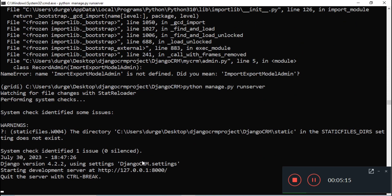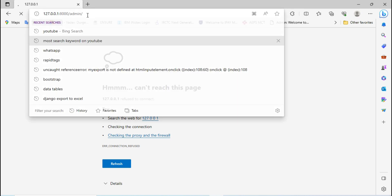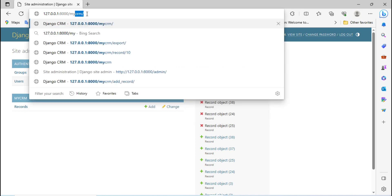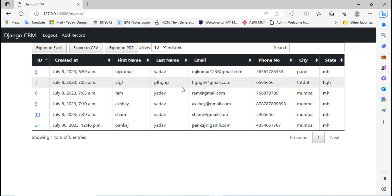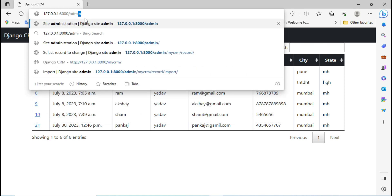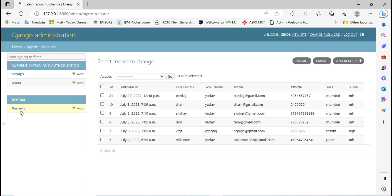The server is working fine. Go to the browser and refresh. On the home page of my CRM, you can see the existing data. I'm going to add some additional data with the help of a file in any format like Excel or CSV. Go to the admin page, click on your model — which is basically your table — and click on Import. You can see the import/export option is now showing.